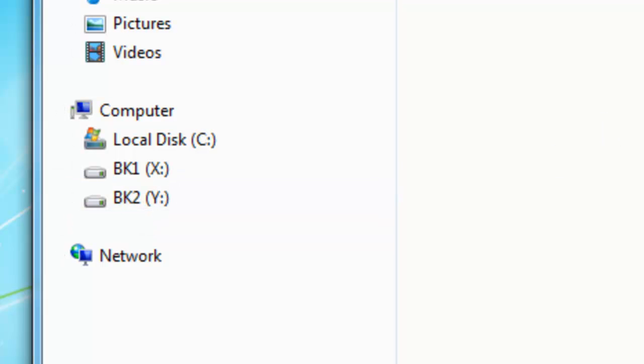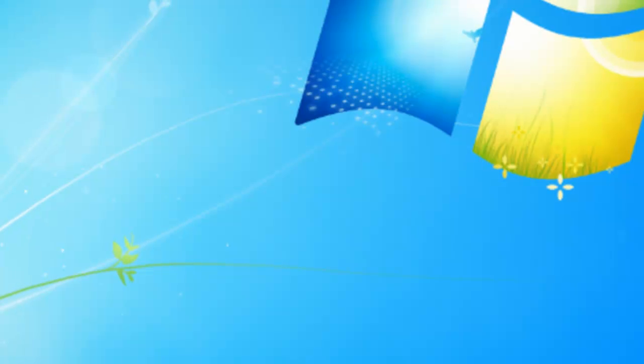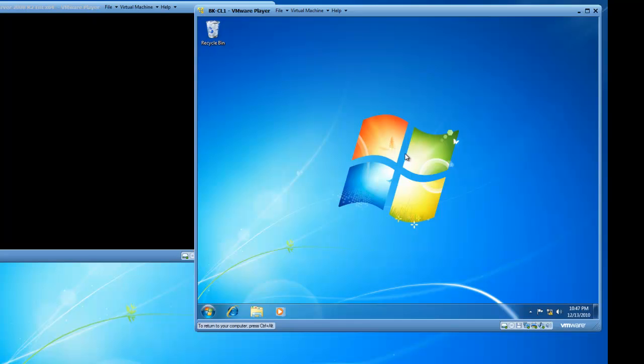So this concludes my presentation on using Disk Management in Windows 7 to shrink a partition or create a simple partition. This is BrickHouseLabs.com and thank you for watching.